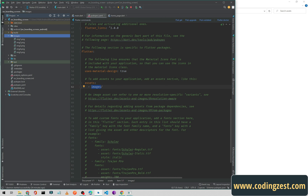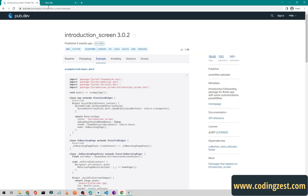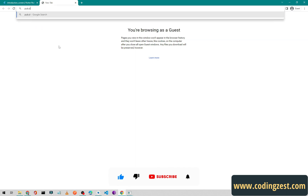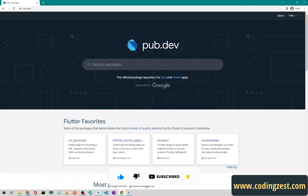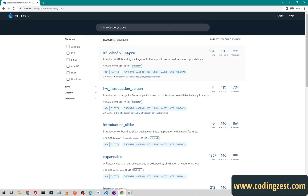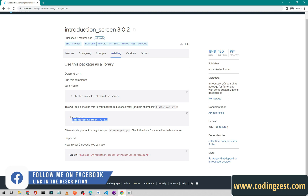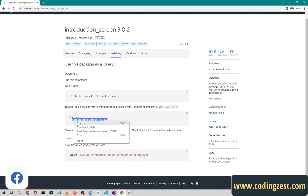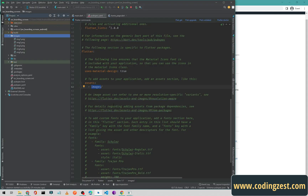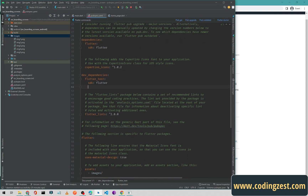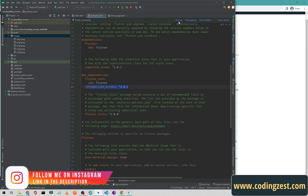First of all we need to add a package. Go to pub.dev and search for 'introduction_screen'. Open the first result, go to the Installing tab, and copy the dependency. Go back to the project and add this dependency below the flutter_test line in pubspec.yaml, then click 'Pub get' to fetch the dependency.